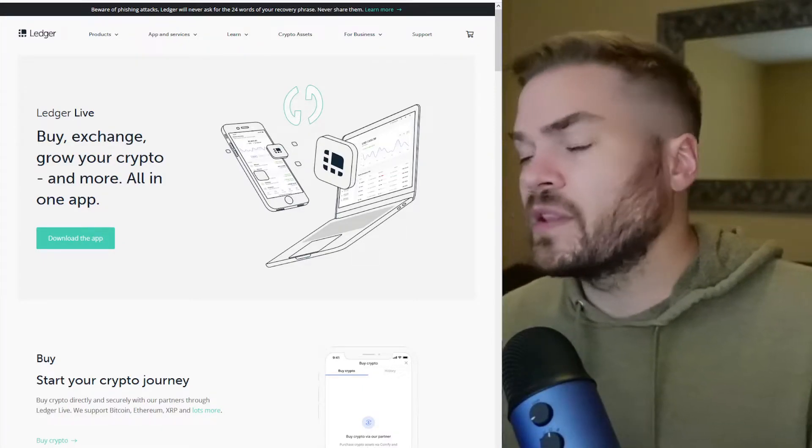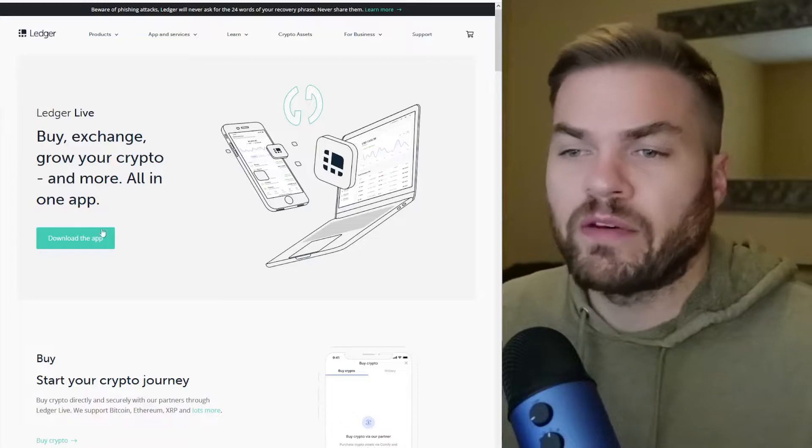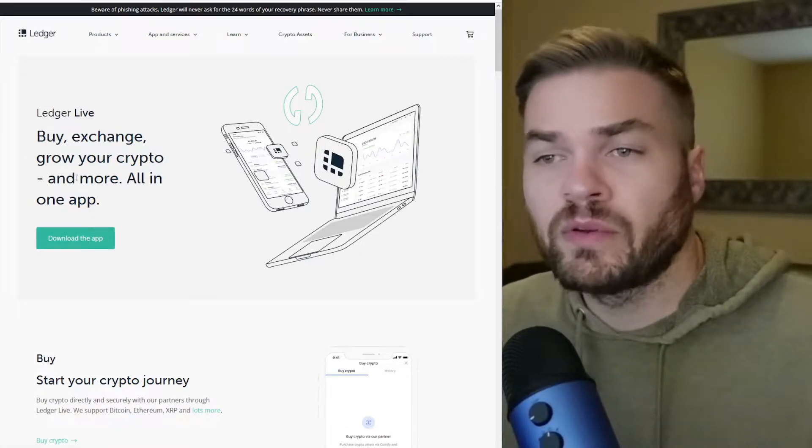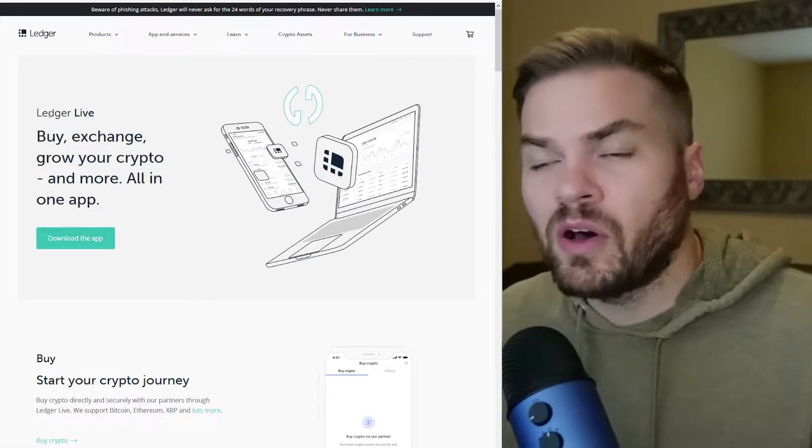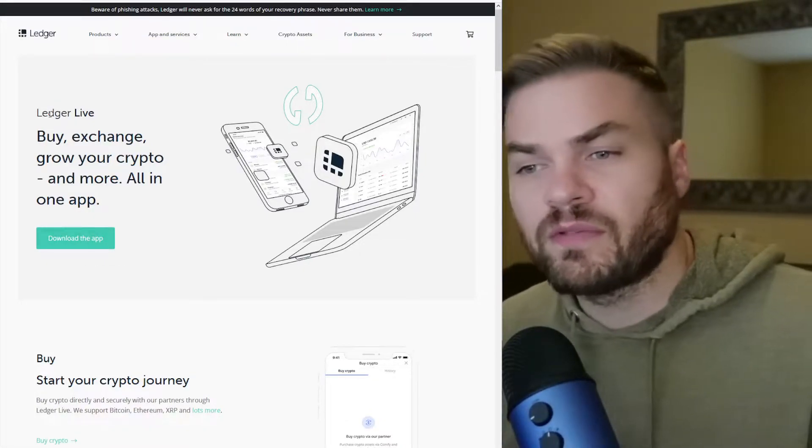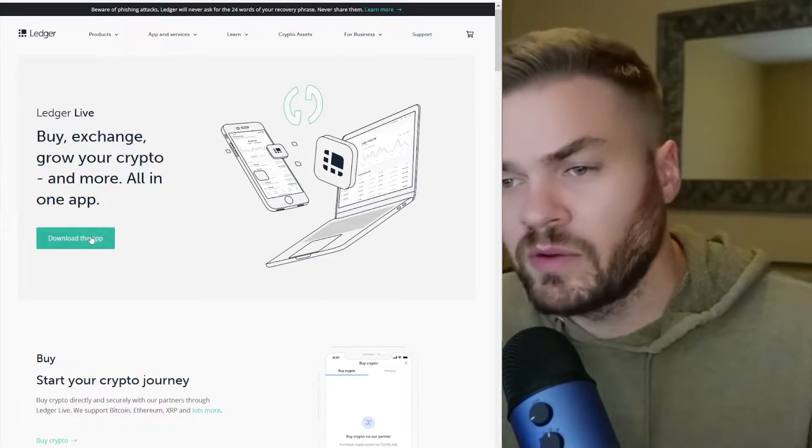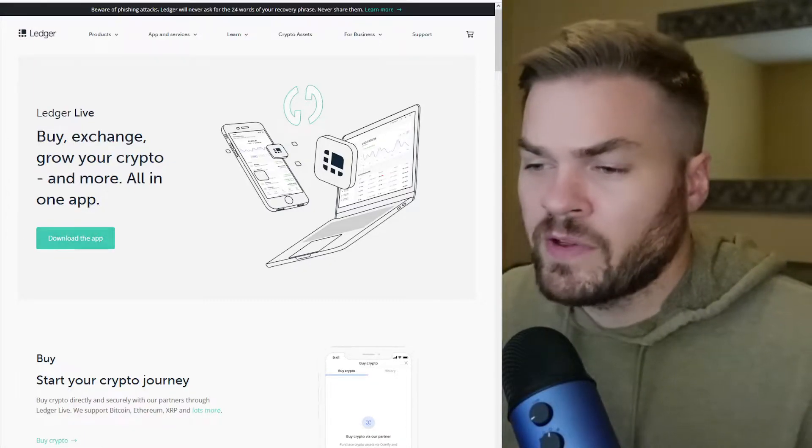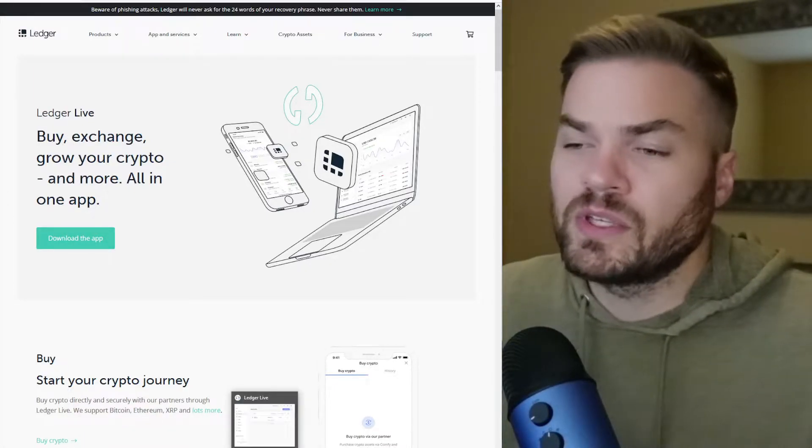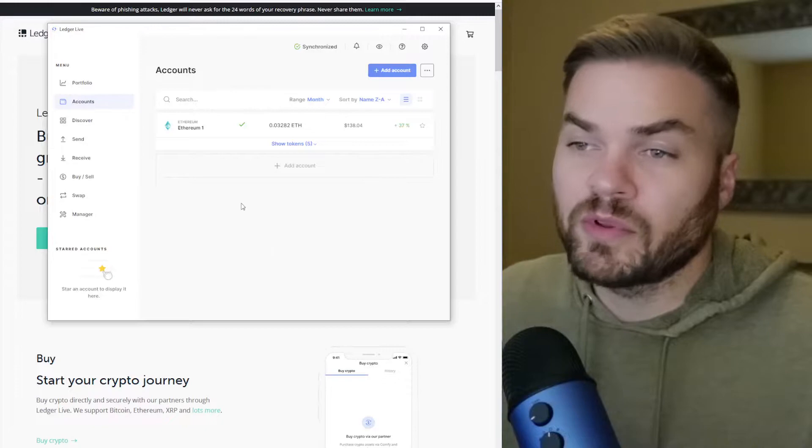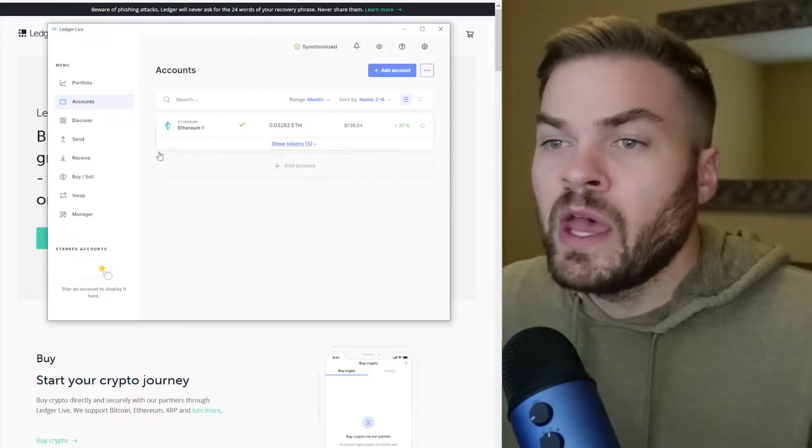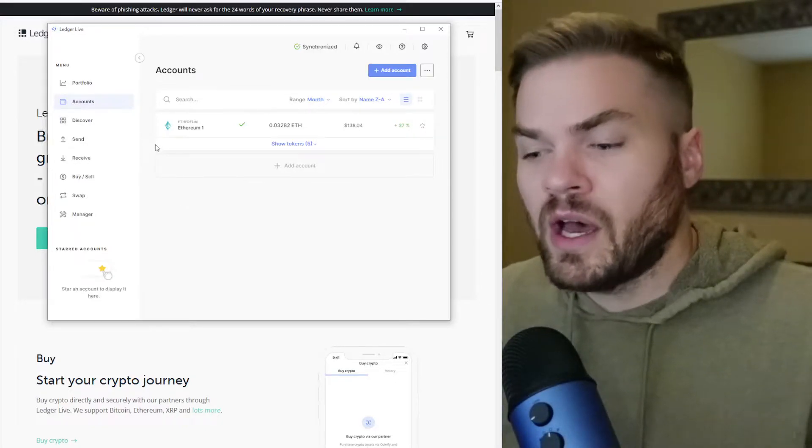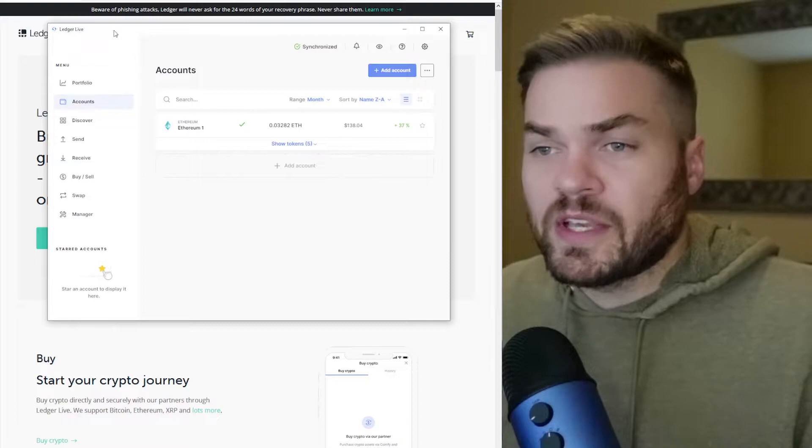So this is a new update that they've added. What you need to do if you don't have it already, download the Ledger Live app. All the links for this stuff will be in the description below. You might already have it. You had to use it to set up your Ledger initially. Update the app itself.